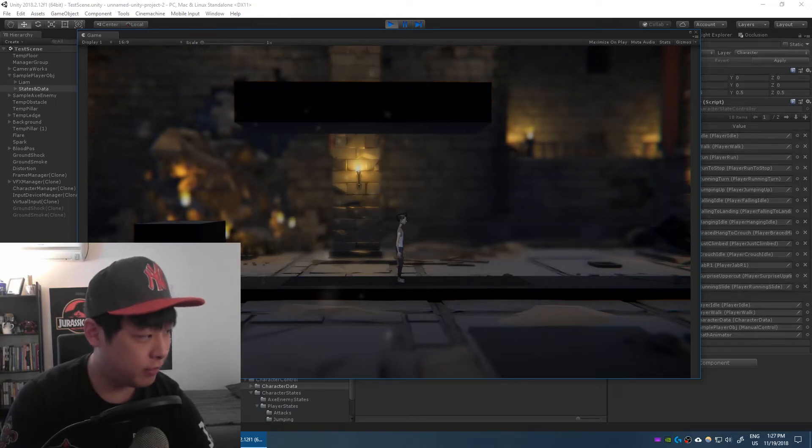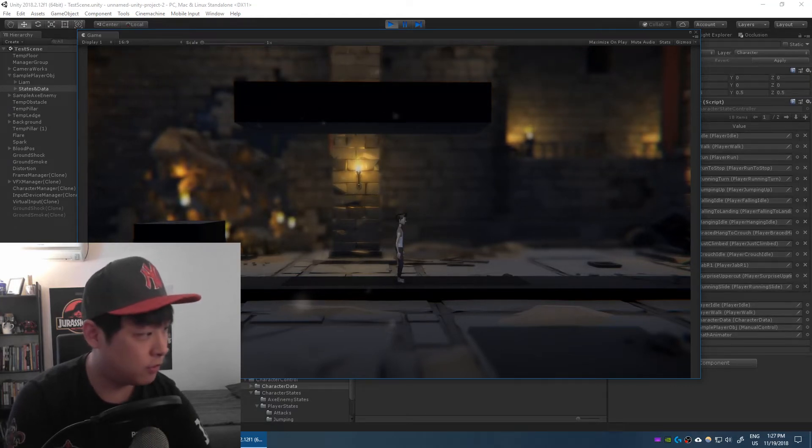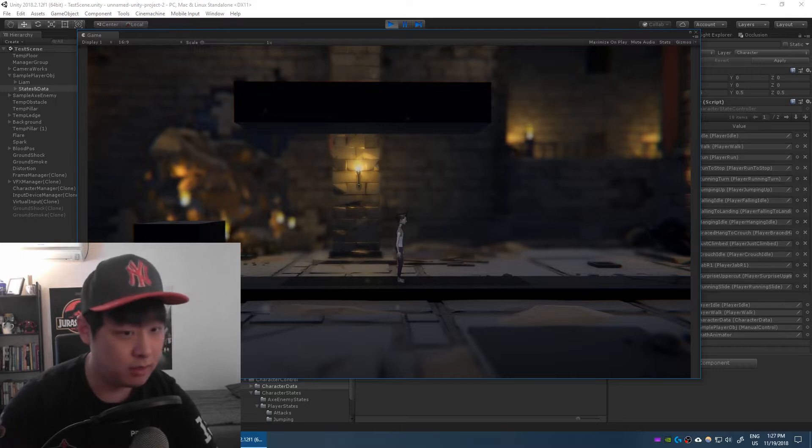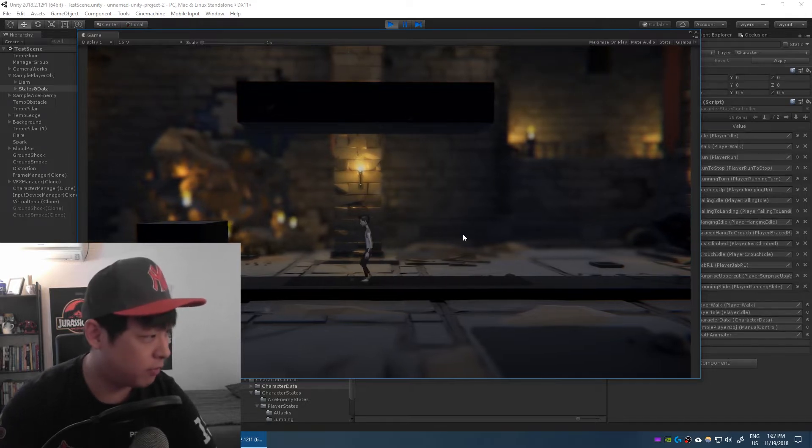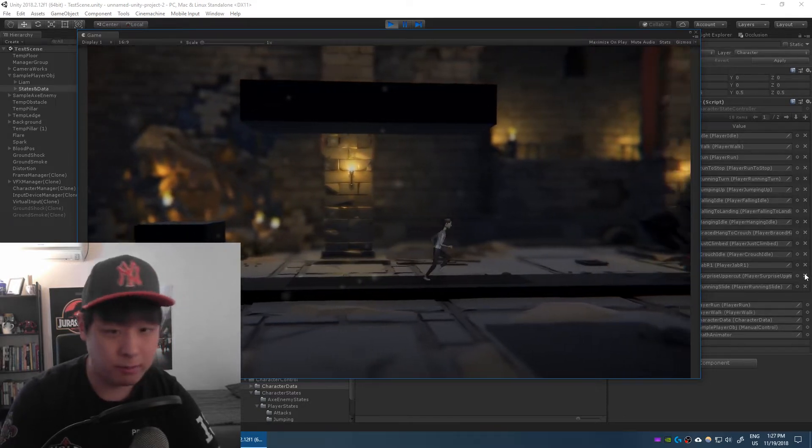I've put aside the particle effects for now because I wanted to get back to the player movement and the core gameplay. Let me just show you what I have updated for the past few days.